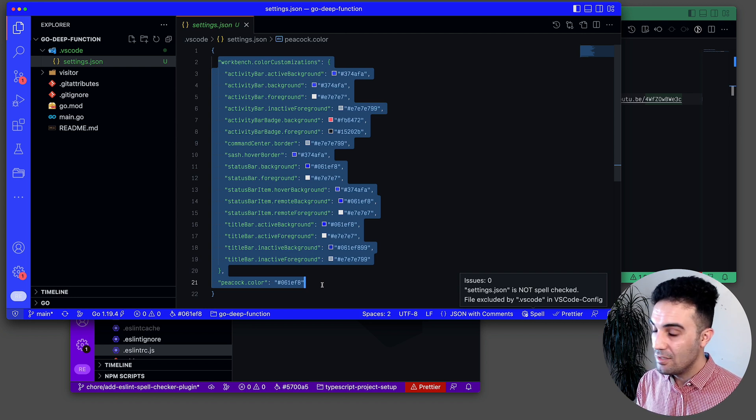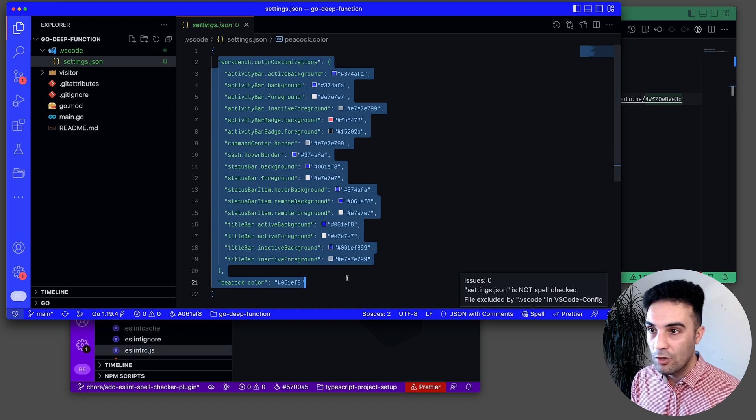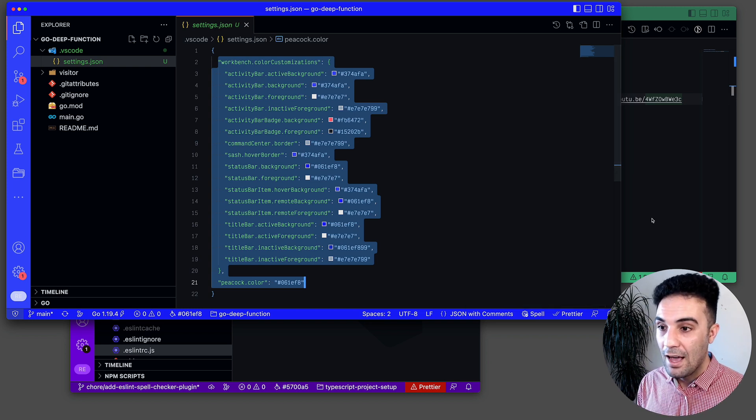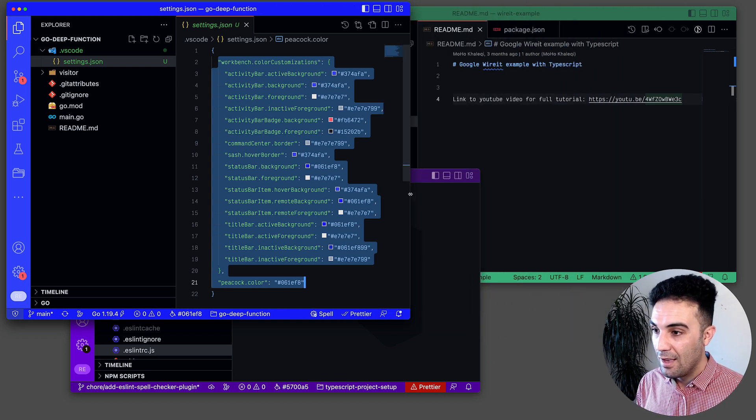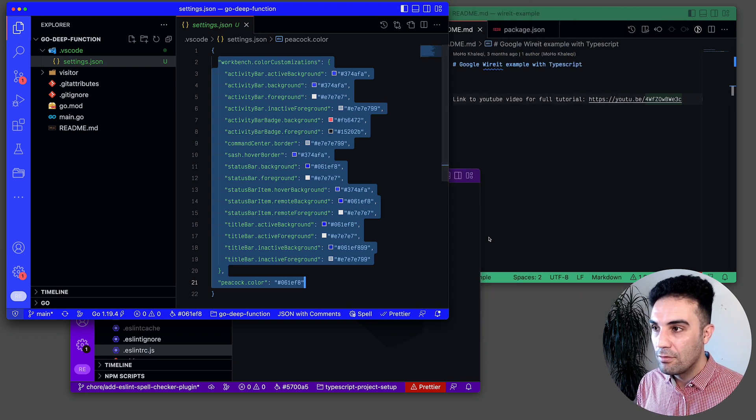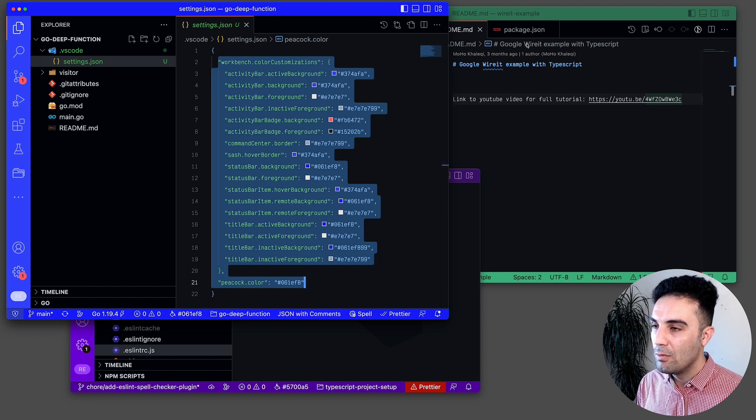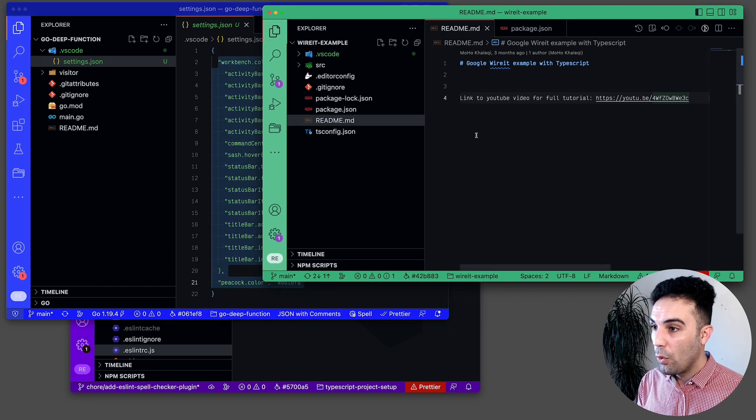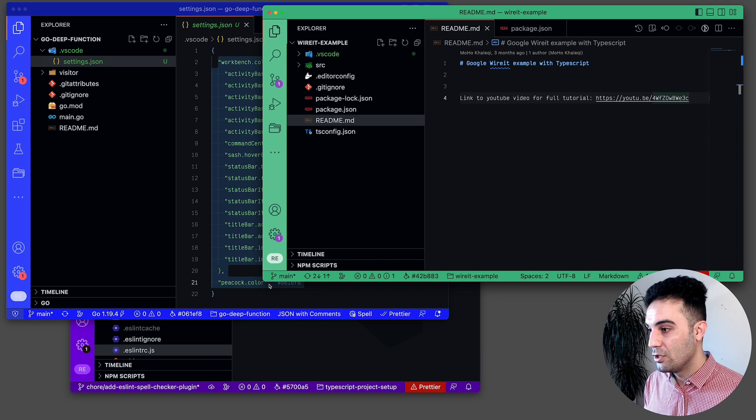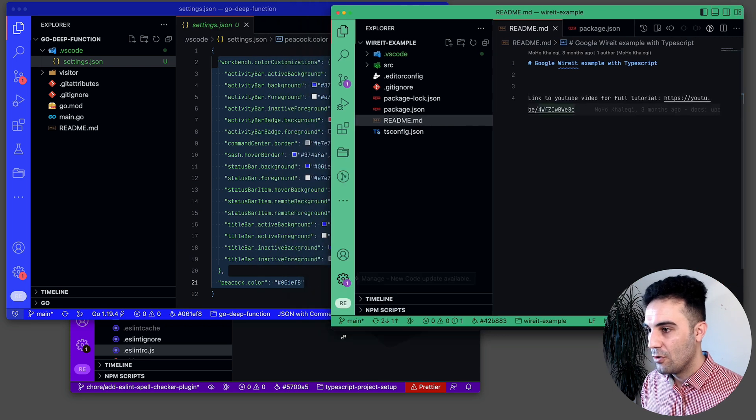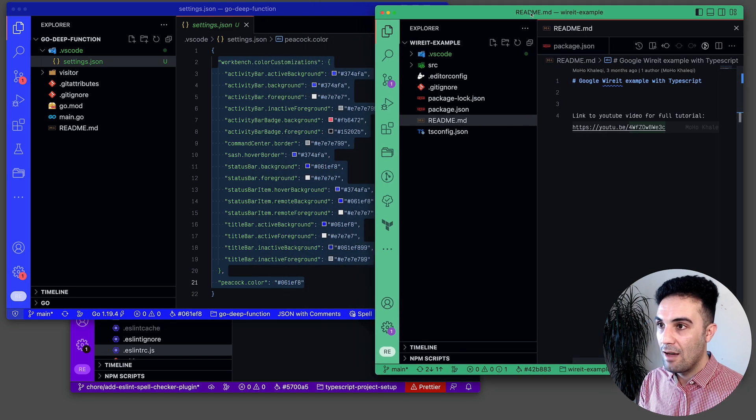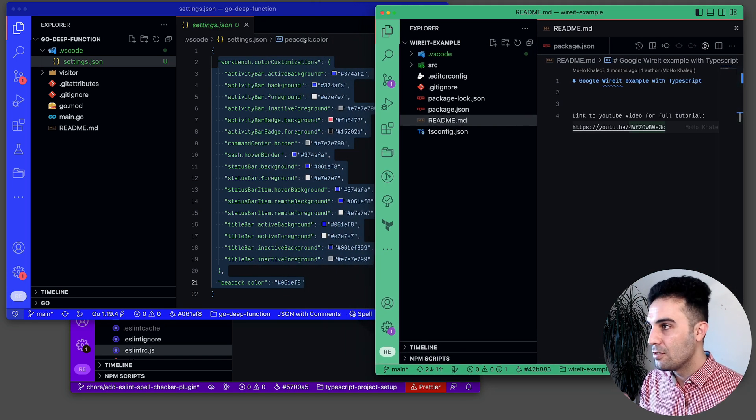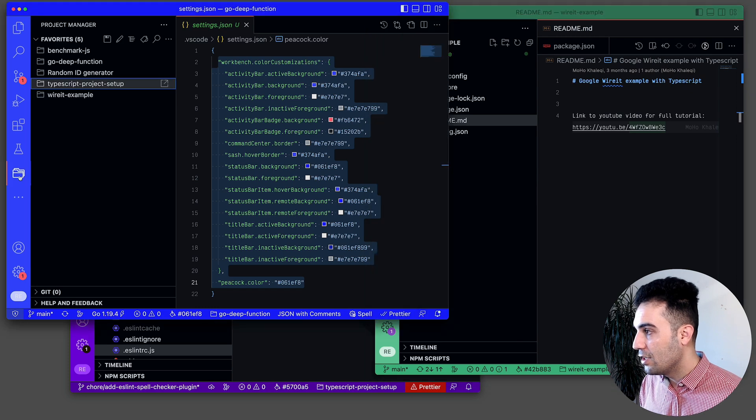Trust me, because if you're going to work on a few things and you're going to open them quite often, you're going to have a problem identifying which Visual Studio Code is which project. So now you have them both here, different colors and also a Project Manager that you can switch very easily.